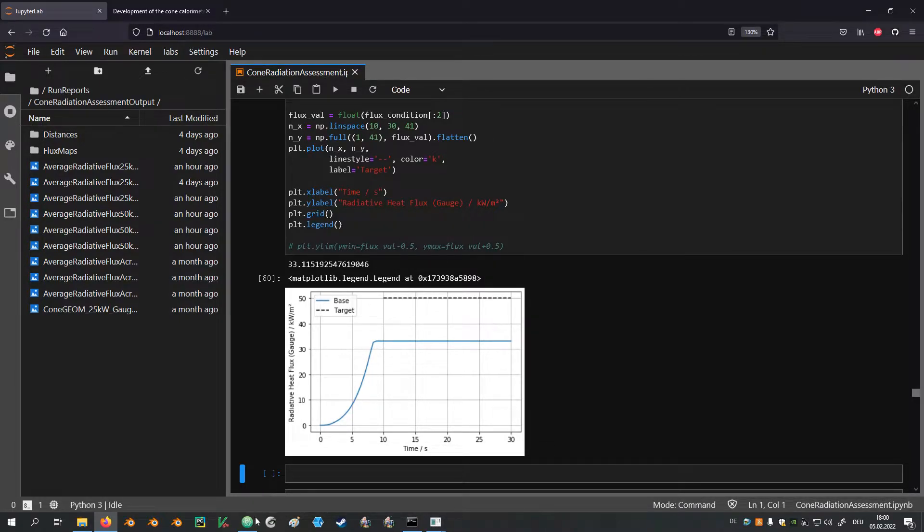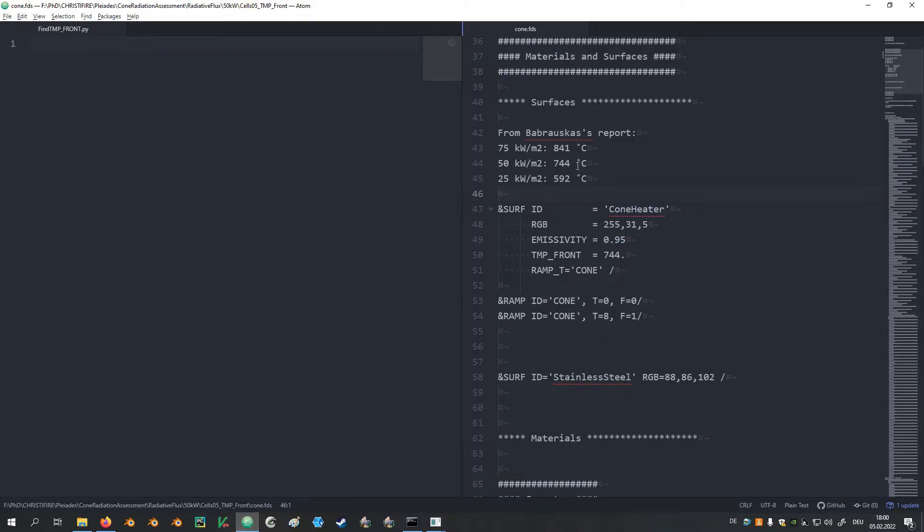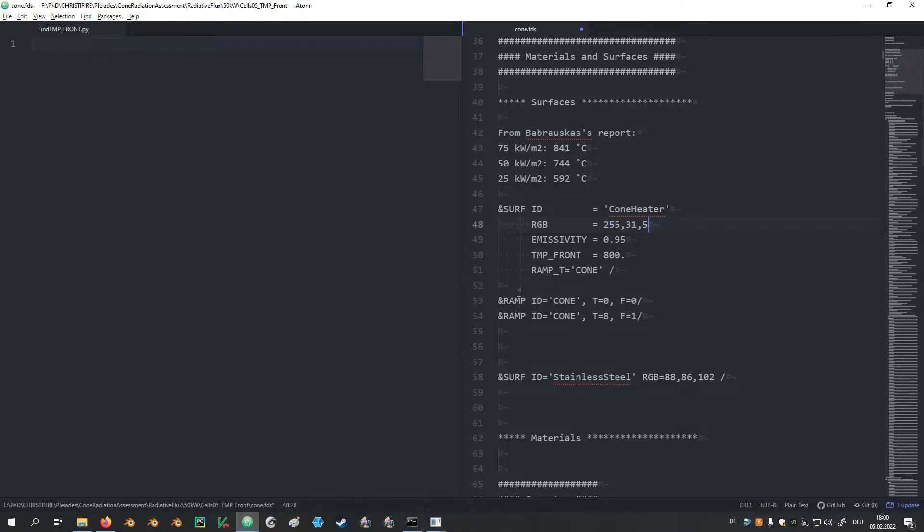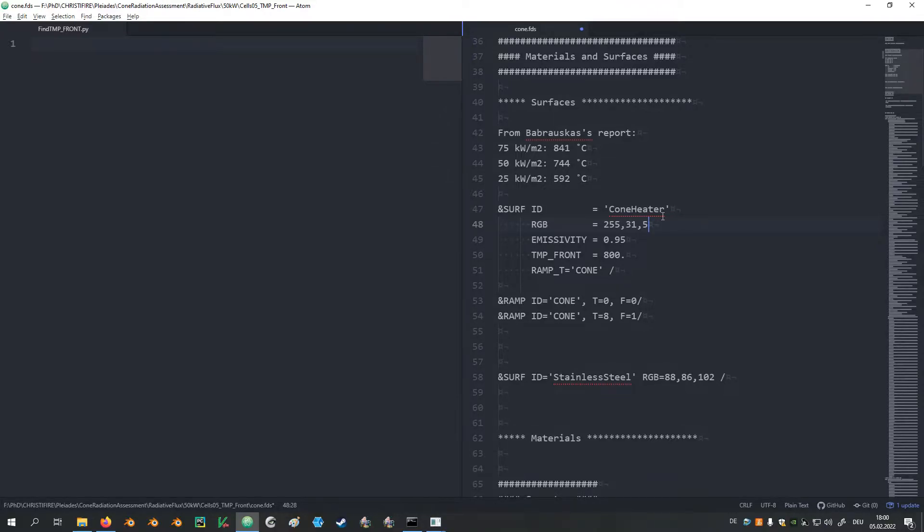So then usually we could go back to the FDS input file, adjust the temperature to some different value that is obviously higher than the one before, run the simulation again and figure out if the new value would fit. However, that is a relatively tedious process, so it would be really nice if you could automate this procedure.